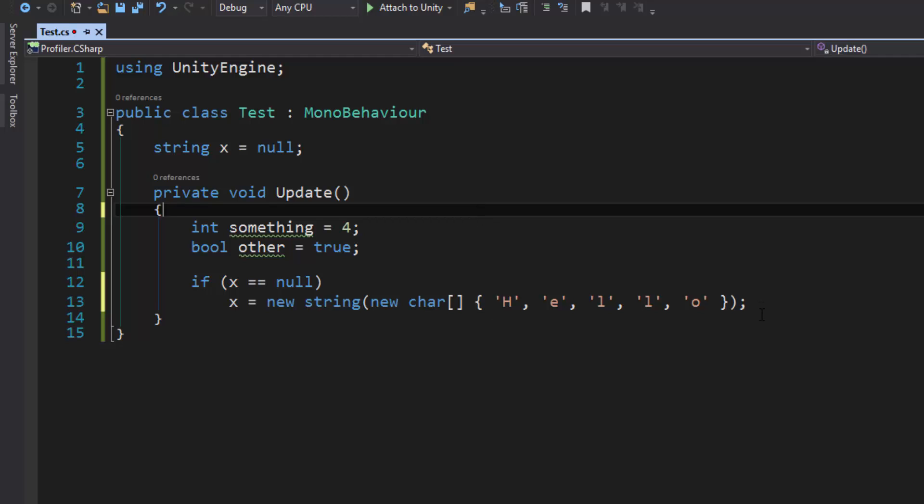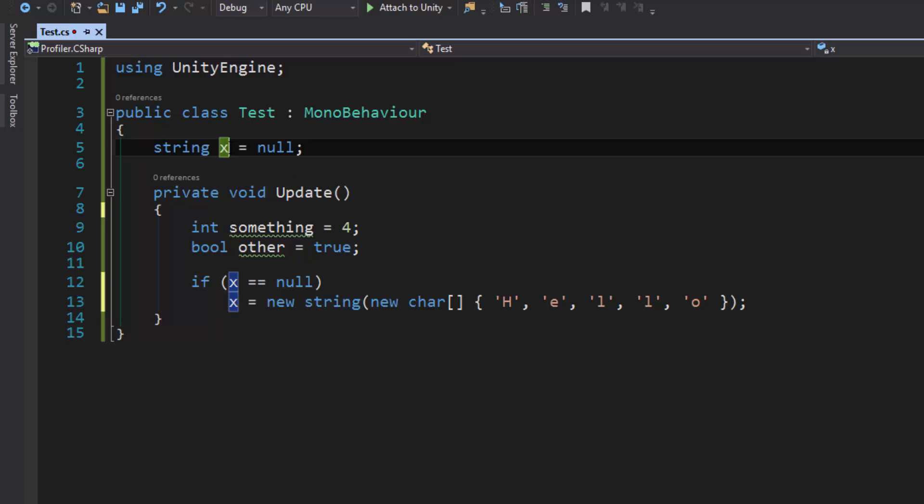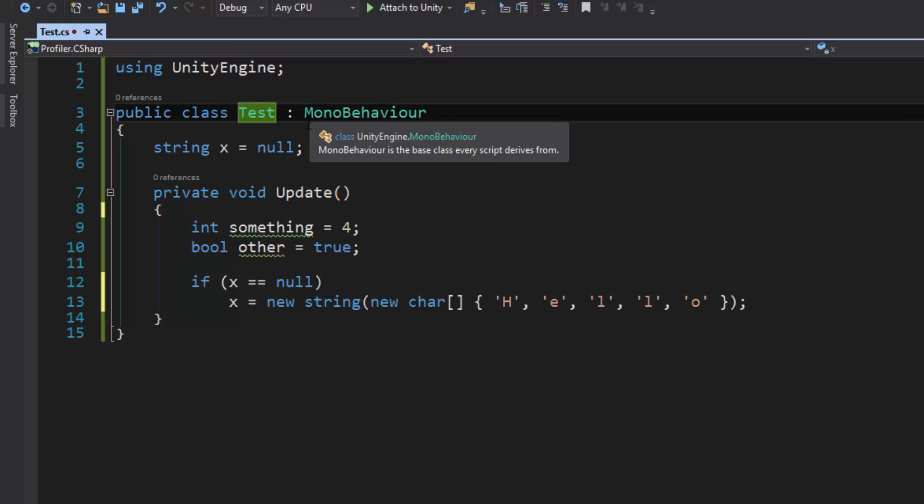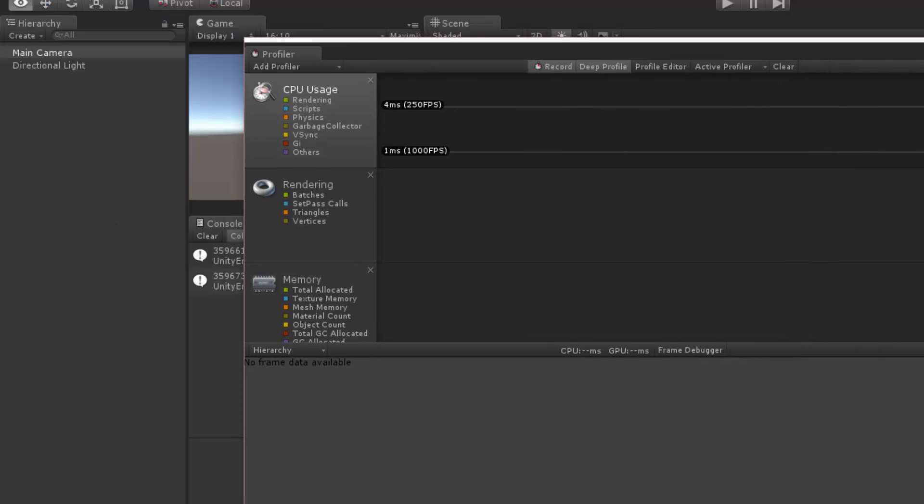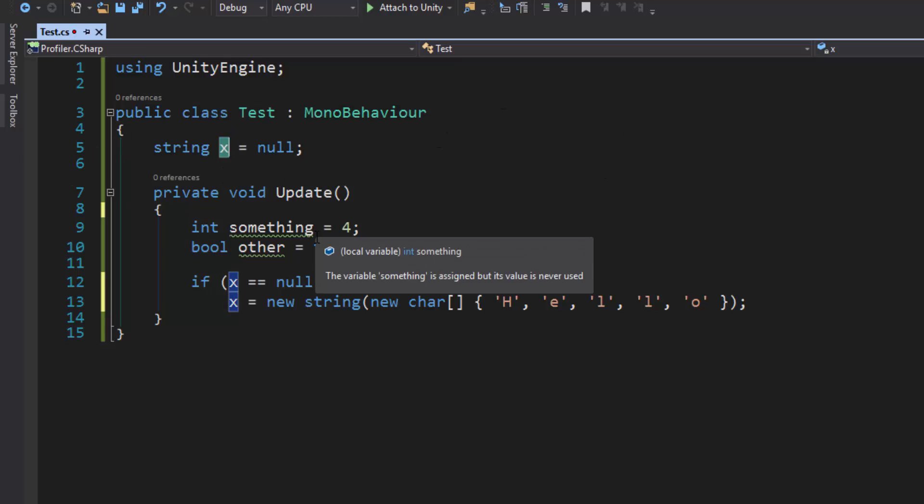So we've just seen how we've reduced the garbage collection by moving this creation of this object onto a type of object that's living for a long time. This is living for the length of time that this test class is living. Once we destroy the camera in this example, because that's what the test script is attached to, once we destroy the camera, then this x value will be garbage collected. And it will be gone forever. The garbage collection we do see is happening here on this new one.